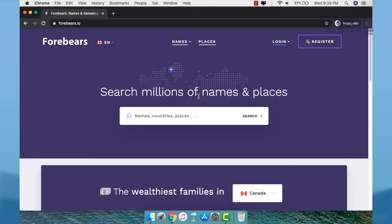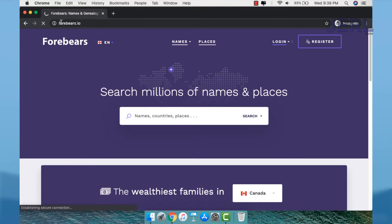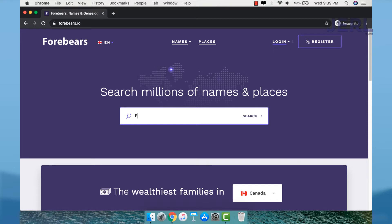This is Forebears that I own. First, you go to that site. For example, we search Philippines.